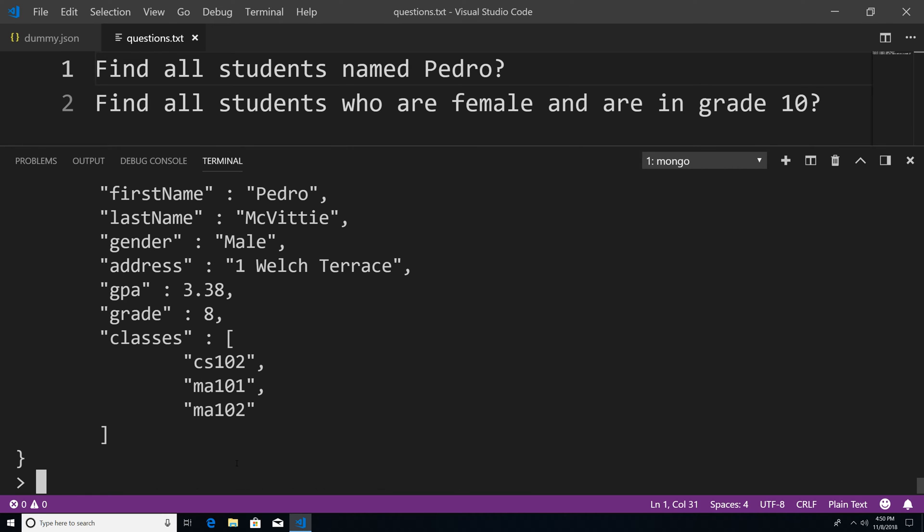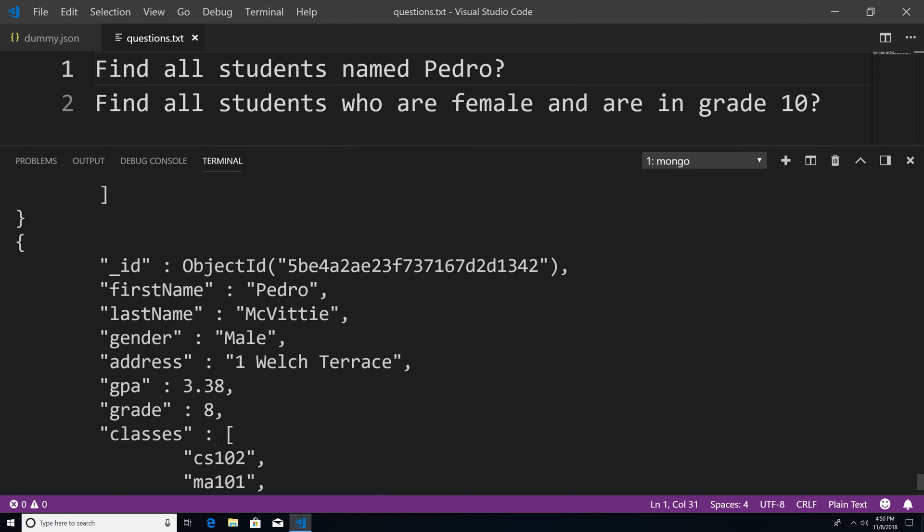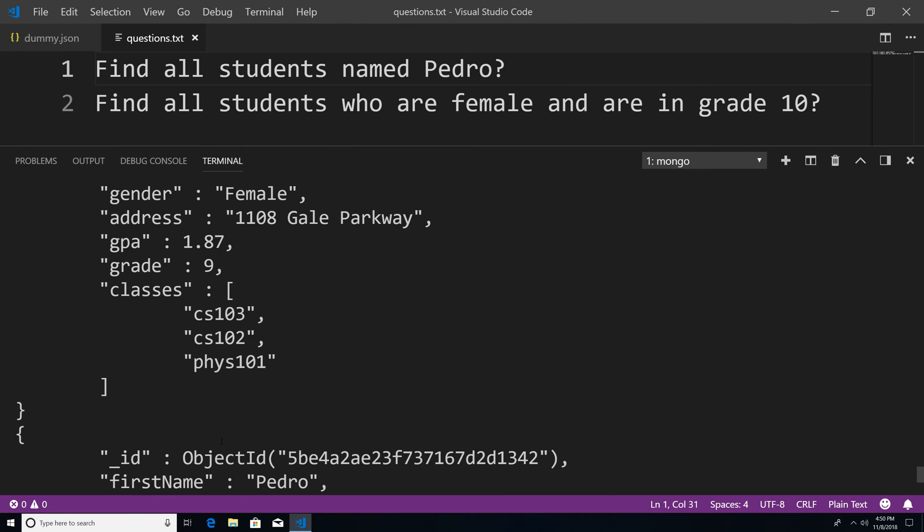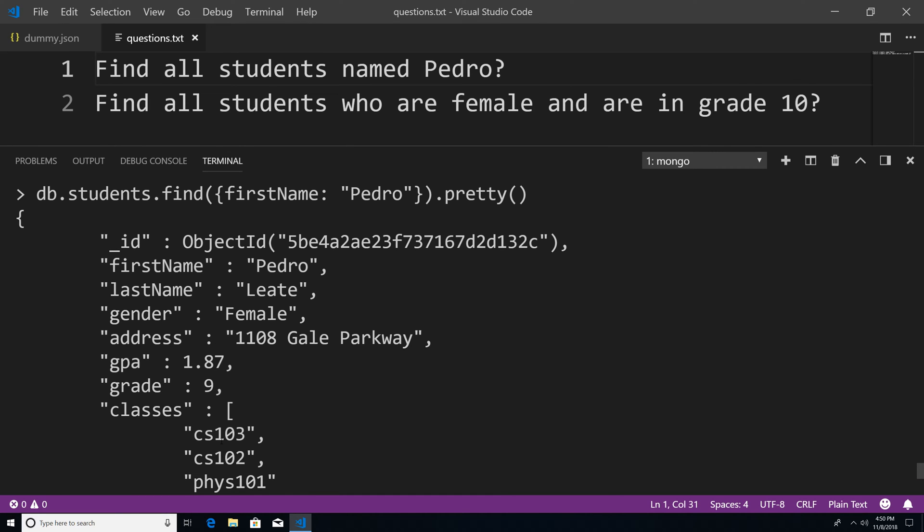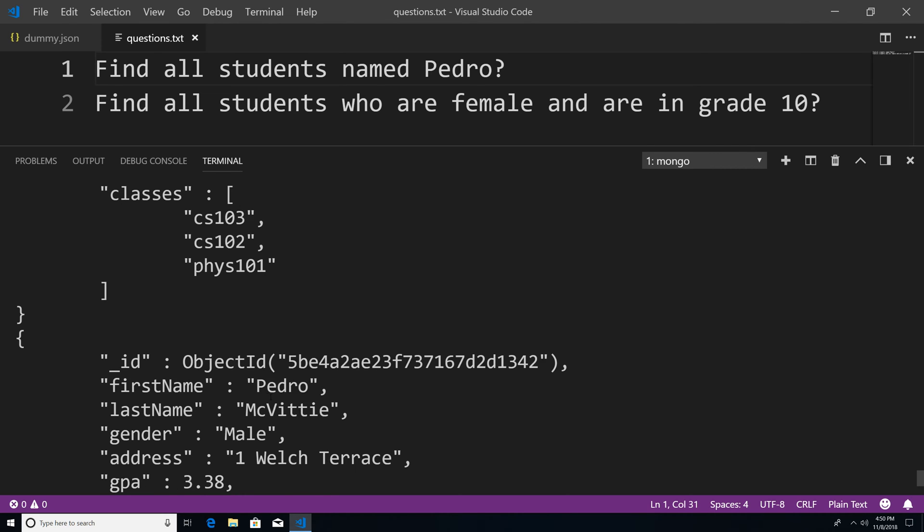you can see that it returns the documents of students whose first name is Pedro. It doesn't return all the documents within the students collection. So we have two students with the name Pedro.